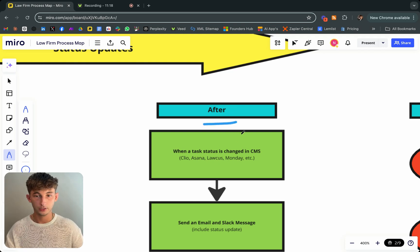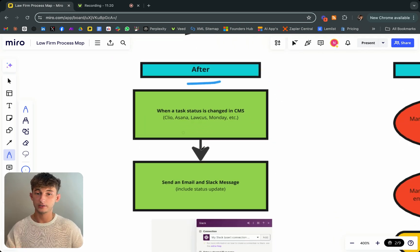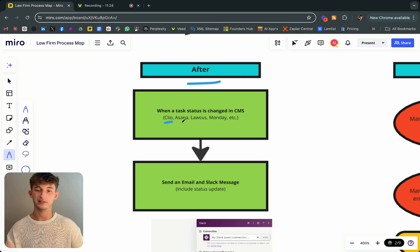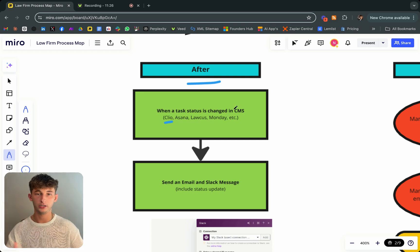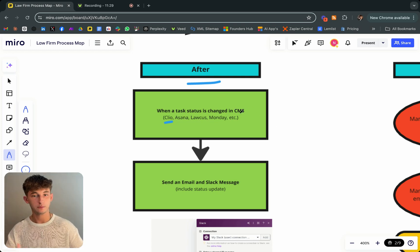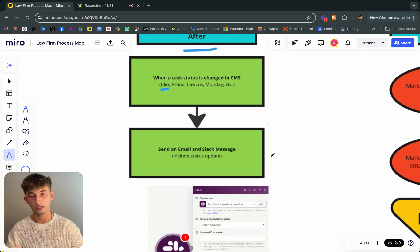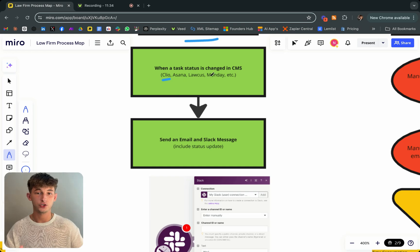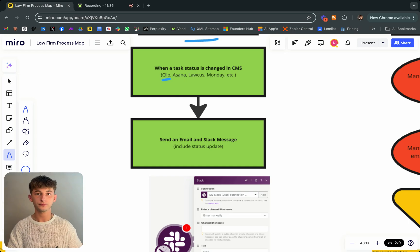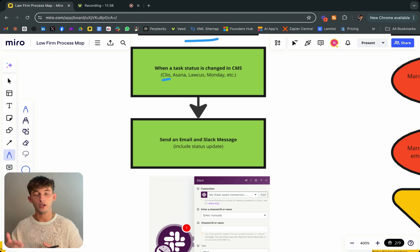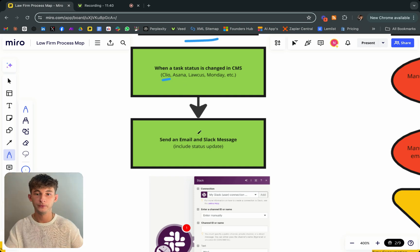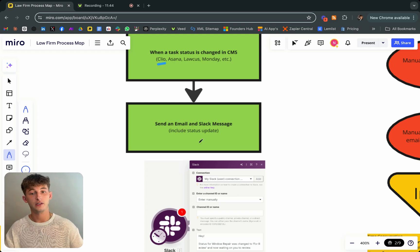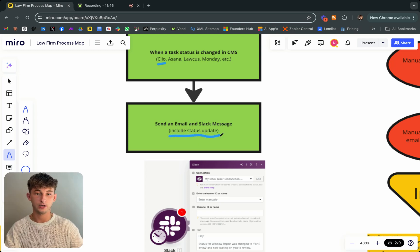Let's check out what this process looked like exactly when I automated it. After, when a task status is changed in the CMS. They use Clio, but you can also use things like Asana, Lawcus, Monday. There's so many different project management tools or case management systems that you can use that this will integrate with. When that task status is changed, let's say it's moved from phase one and then it's moved on to phase two, which is called like to review.